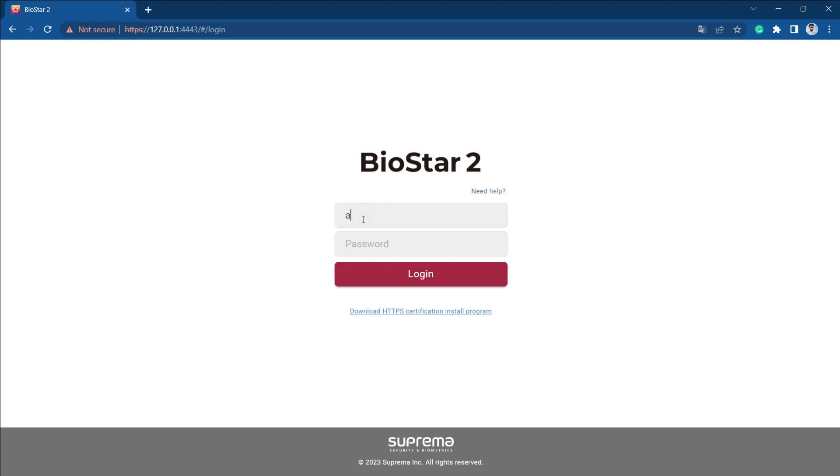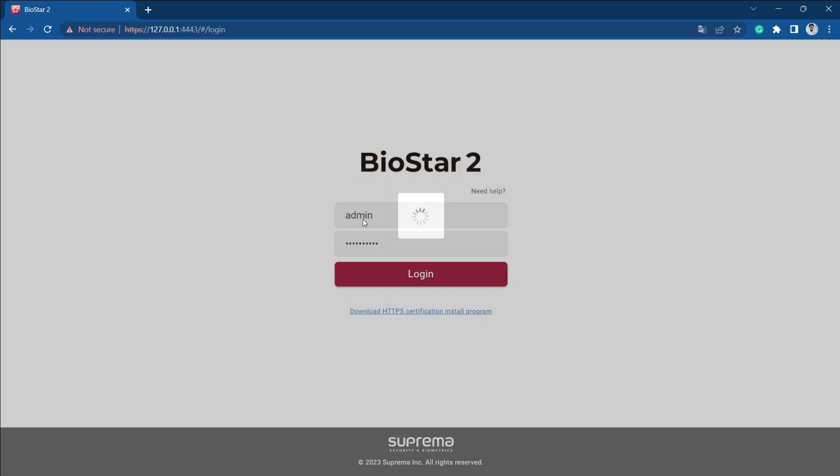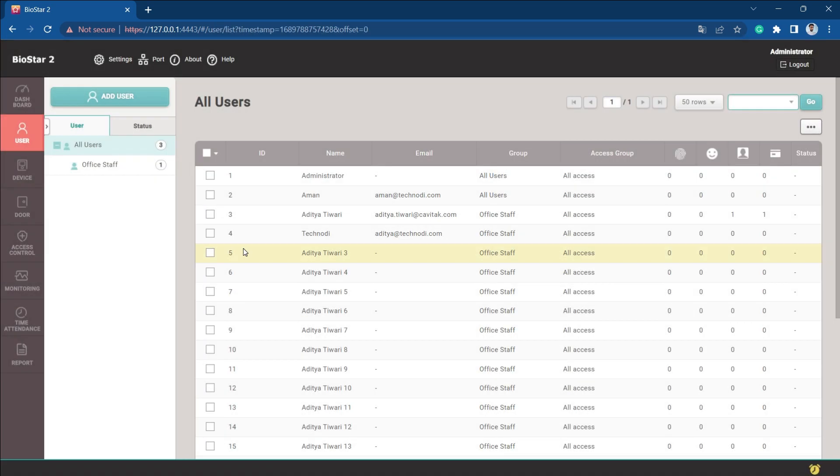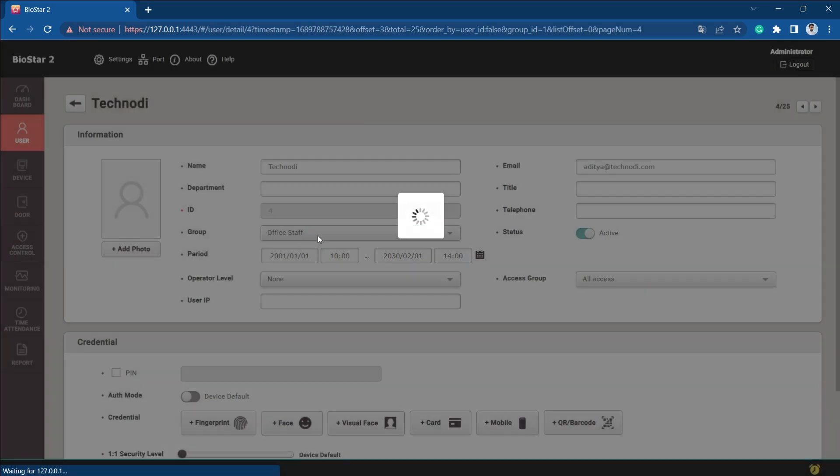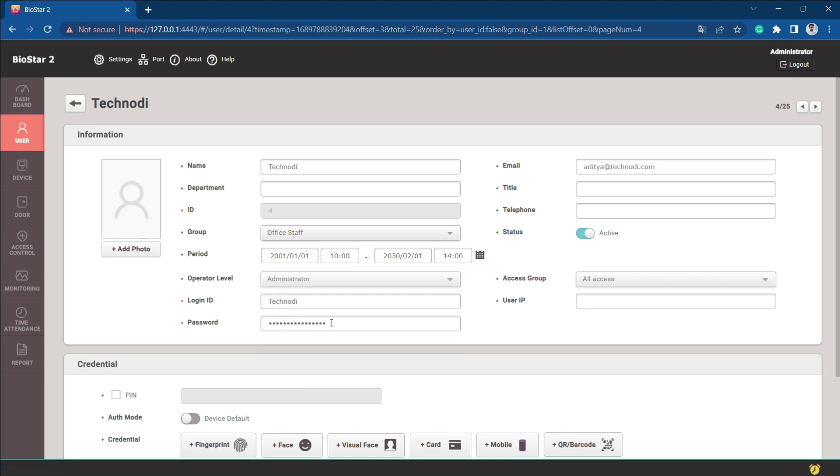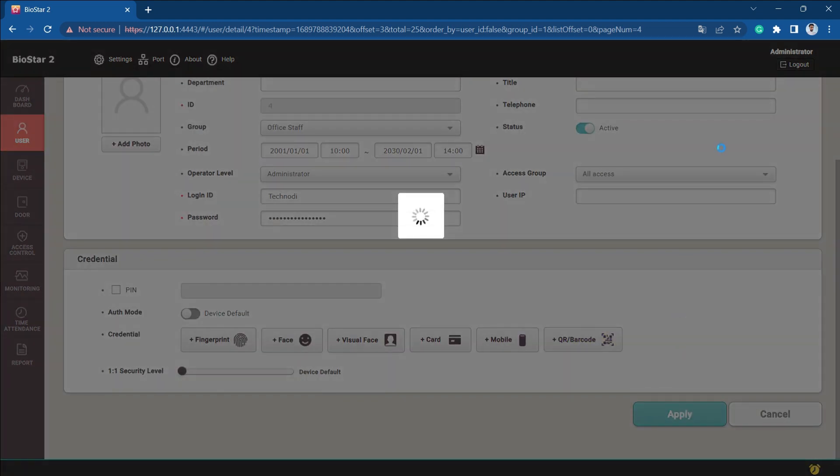Now what we will do is create one more user and make him an administrator. We'll use the same password. If a user is an administrator, he'll be able to manage everything.